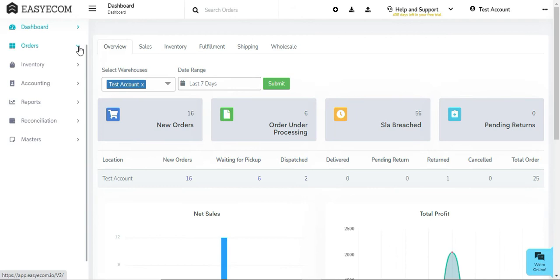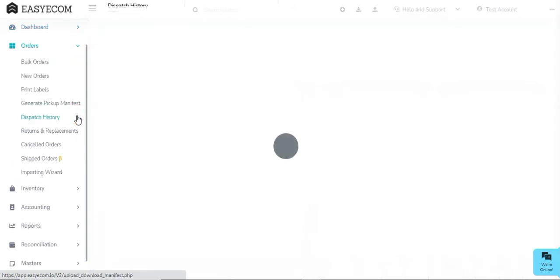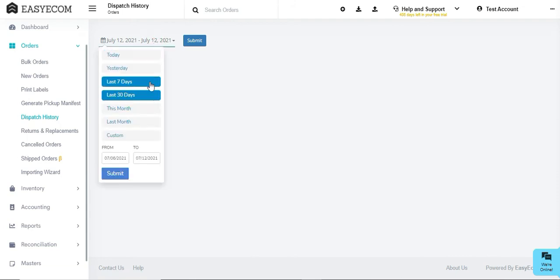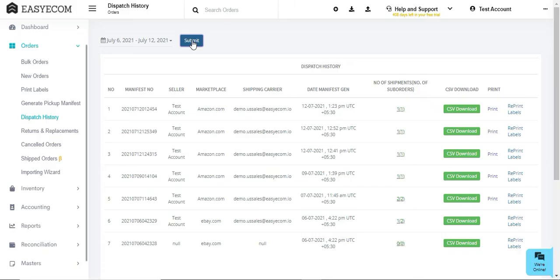In order to view a complete list of manifests generated, on the dispatch history screen, set the time duration and click on Submit. The system will now list all the manifests created during the defined time duration.